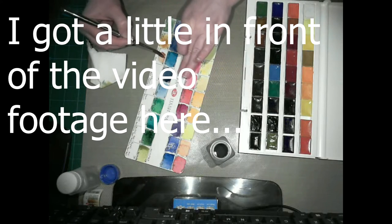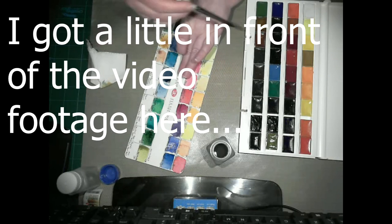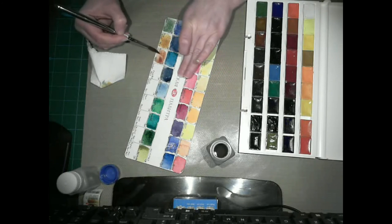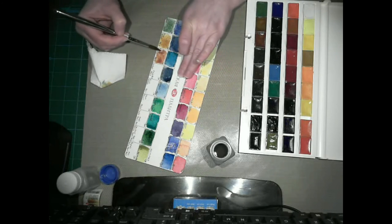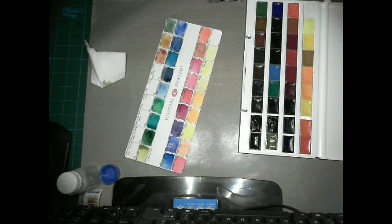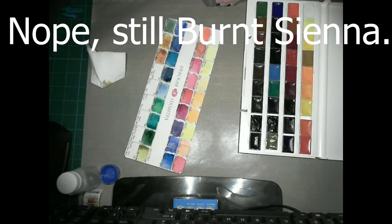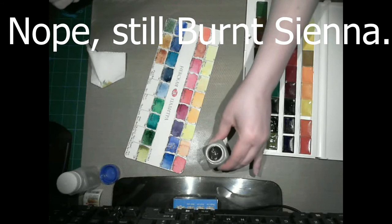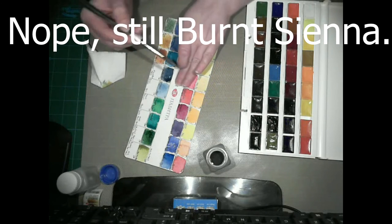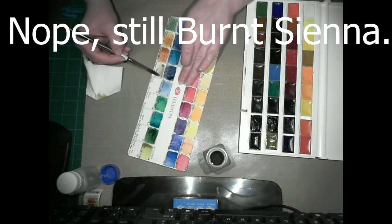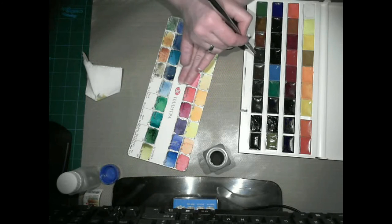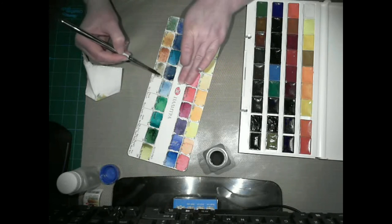The one just swatched was umber, which is the White Knights version of a raw umber. It's a cool tone. And the one now is burnt umber.